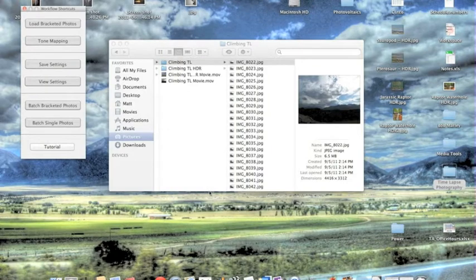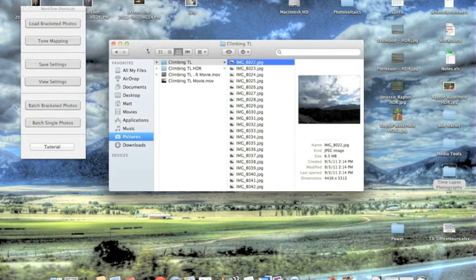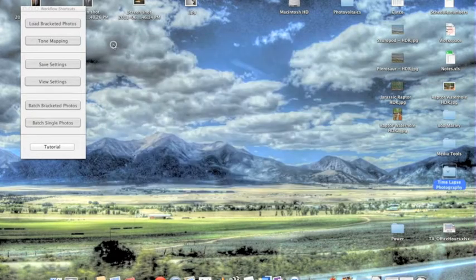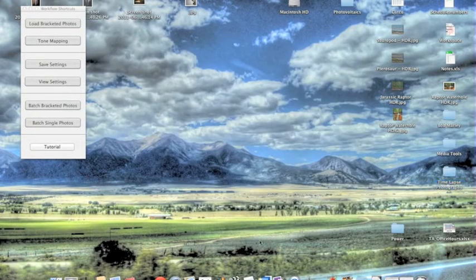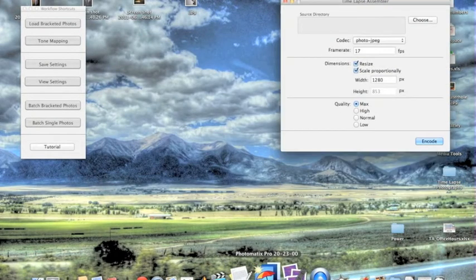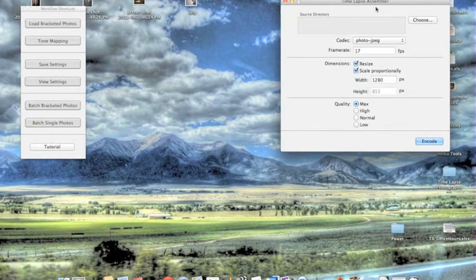Now what we're going to do is assemble those photos using Timelapse Assembler. So you can go down to this. So now you want to open Timelapse Assembler, this little program.